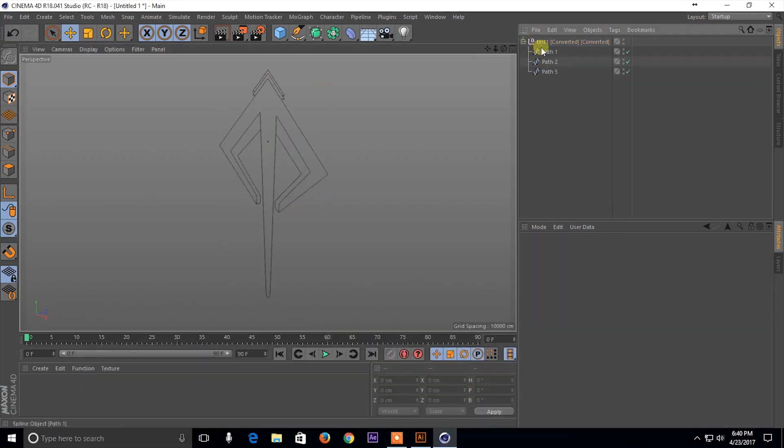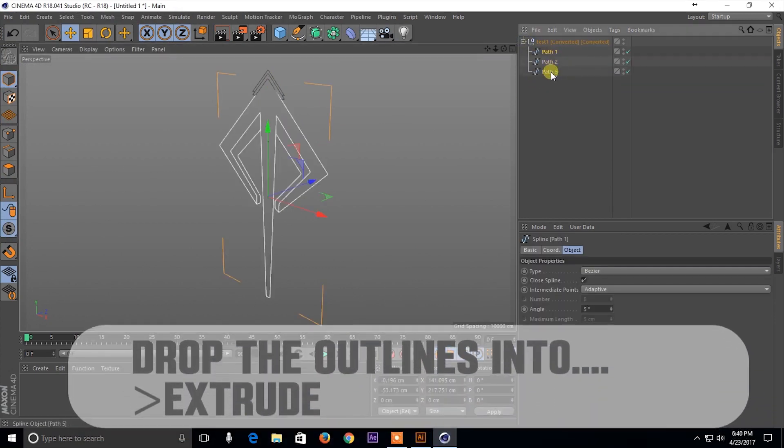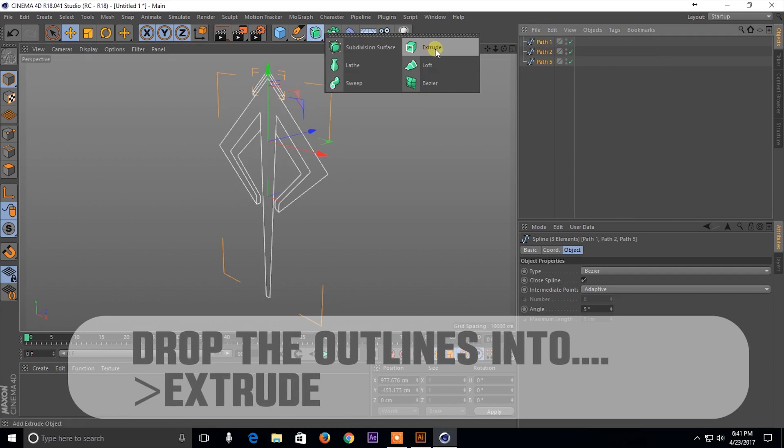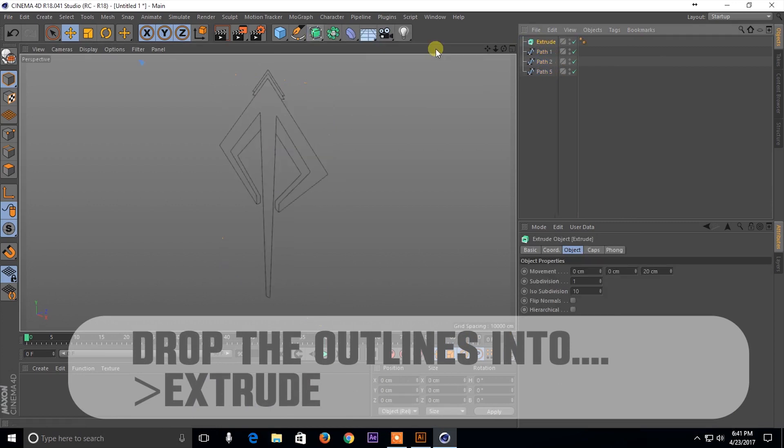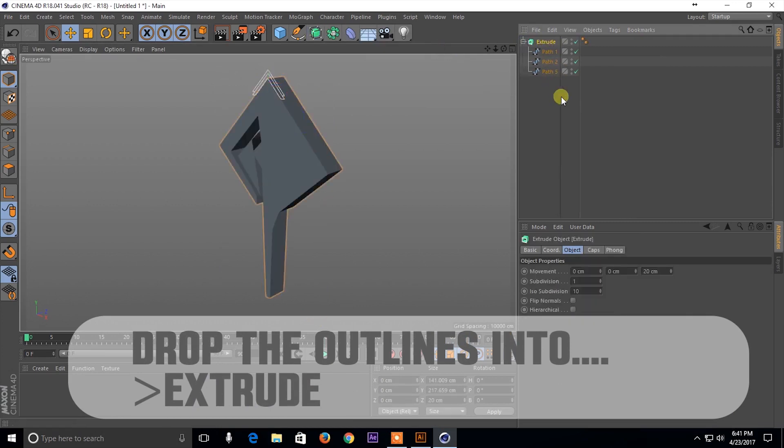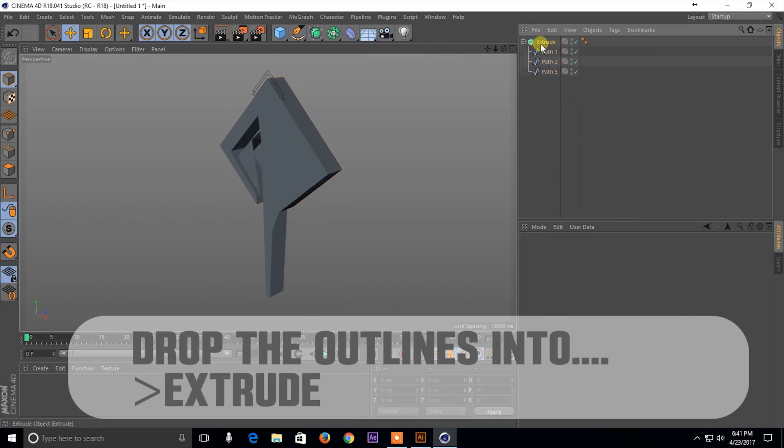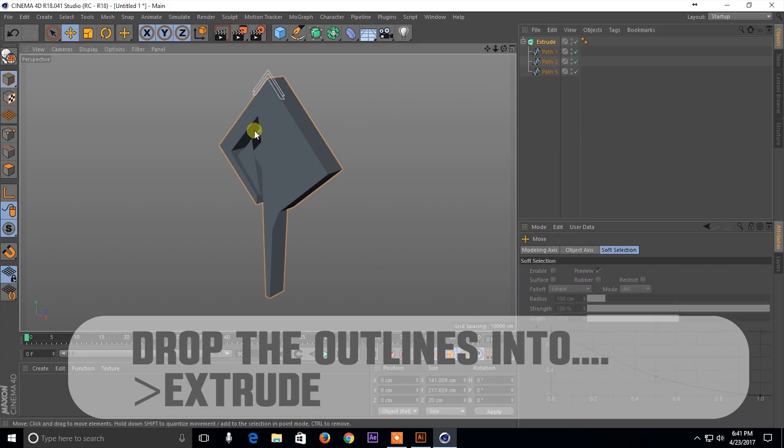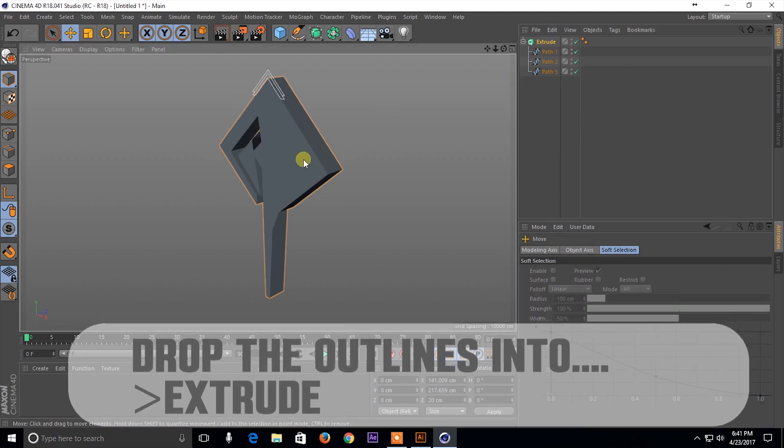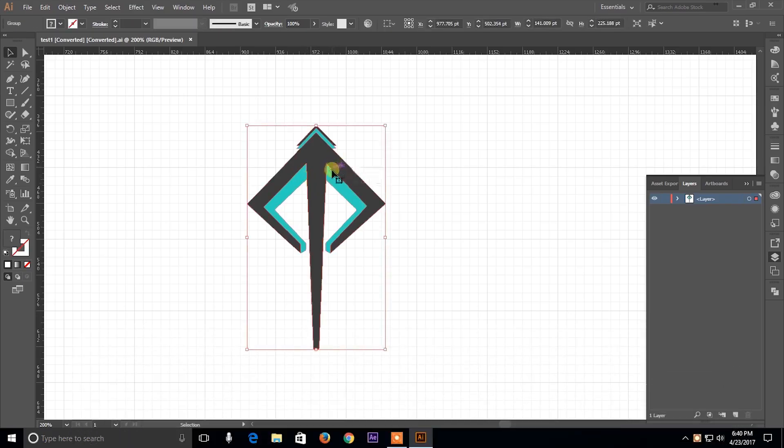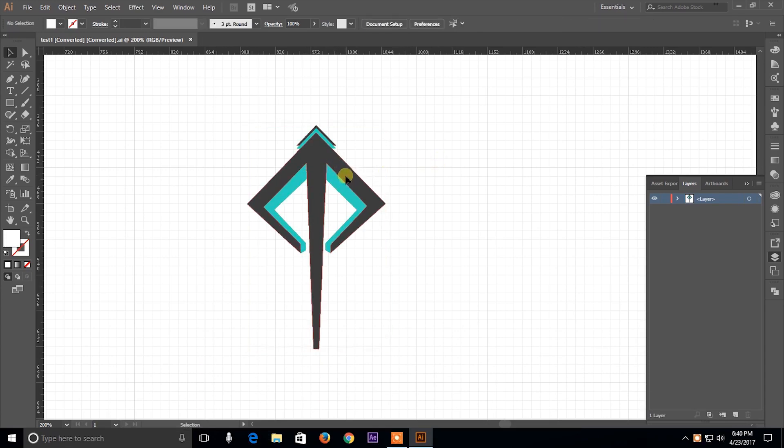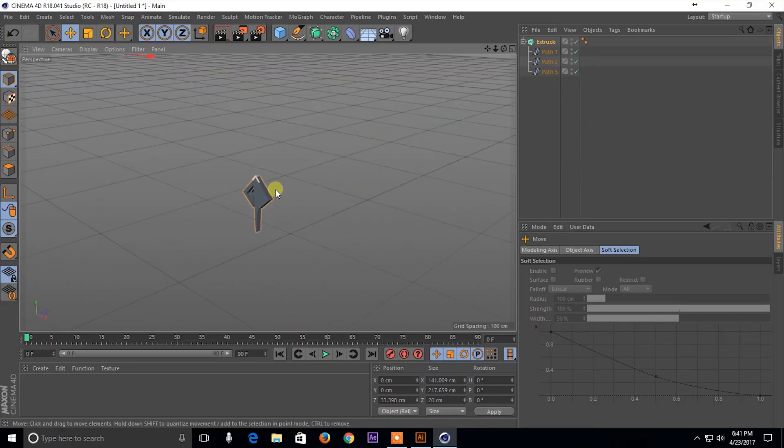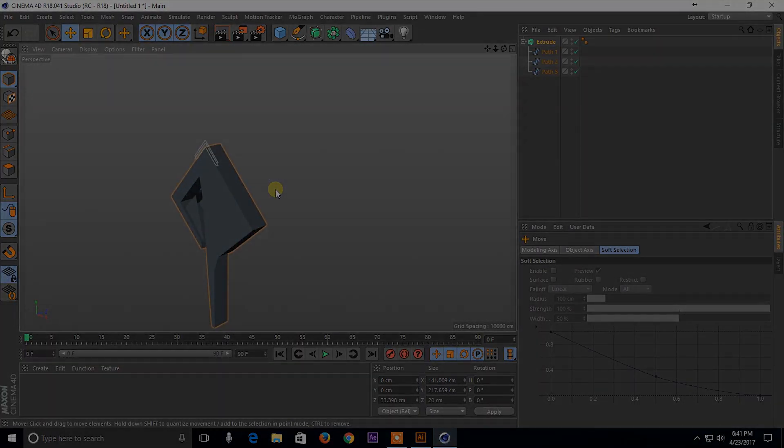First way is obviously the normal way where you go ahead and extrude the shape and you get this. Now this looks all messed up. This is probably because the Illustrator file wasn't properly cleaned up. So if you're following this method, make sure you connect the joints inside the Illustrator file and clean it up properly before importing it.